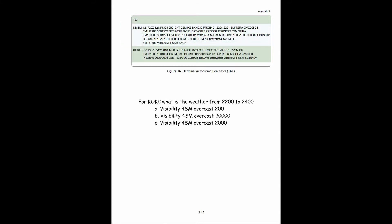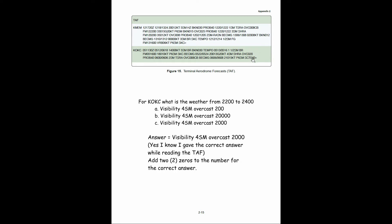For KOKC, what was the weather from 2200 to 2400? We look for 2200 to 2400 — here it is. We can see winds at 13 knots coming from 200 degrees, gusting to 20 knots, four statute miles of visibility, showers and rain, and overcast at 2000 feet, probable 40. The question becomes how many zeros to add to the overcast — the correct answer is overcast at 2000 feet.